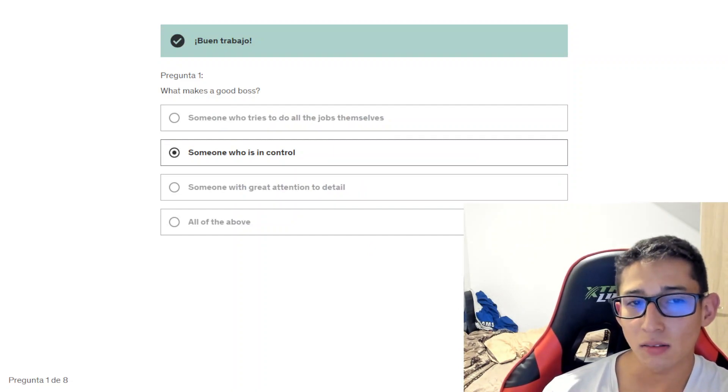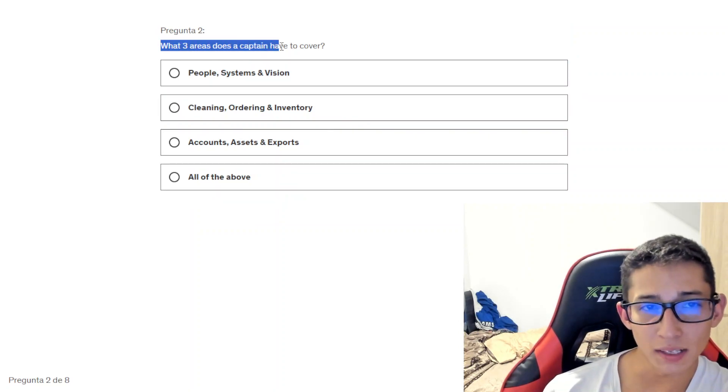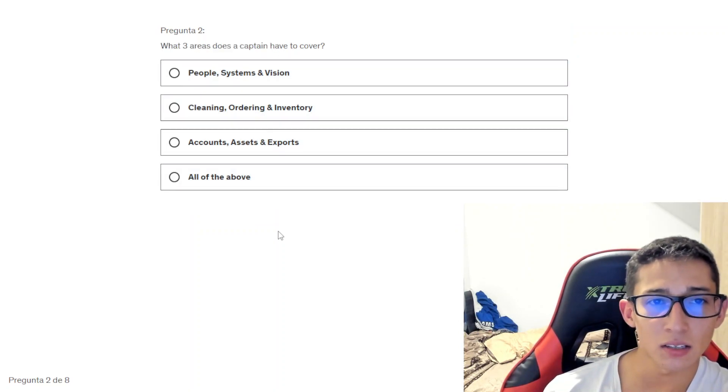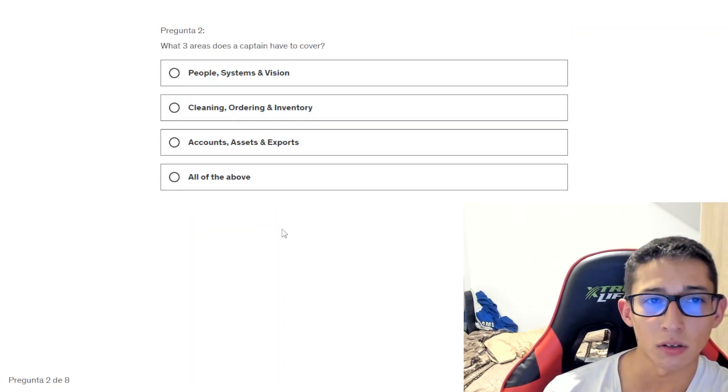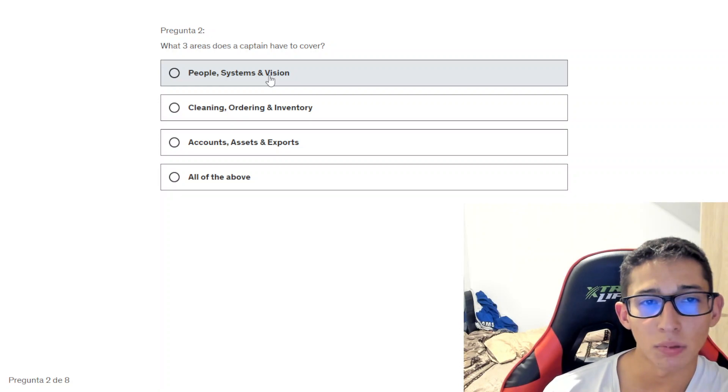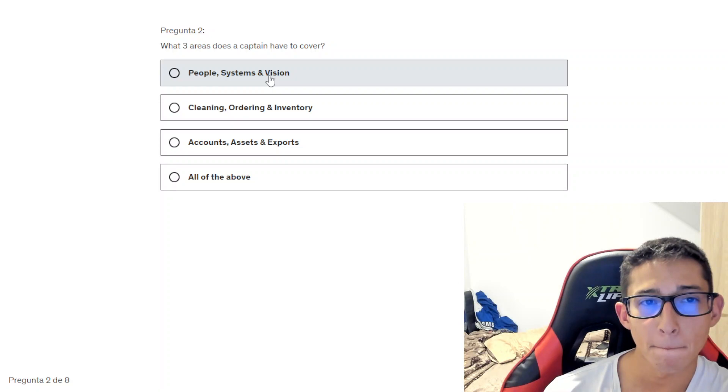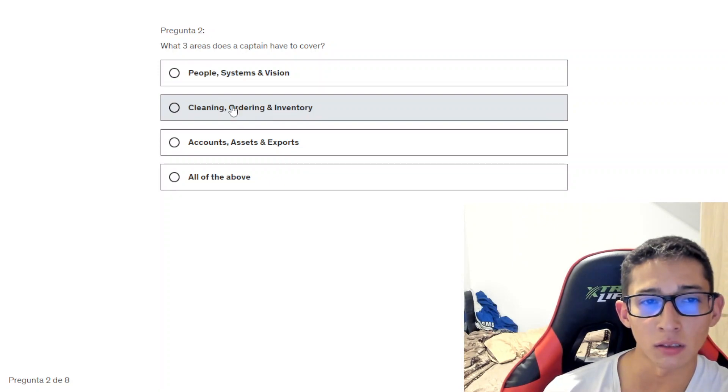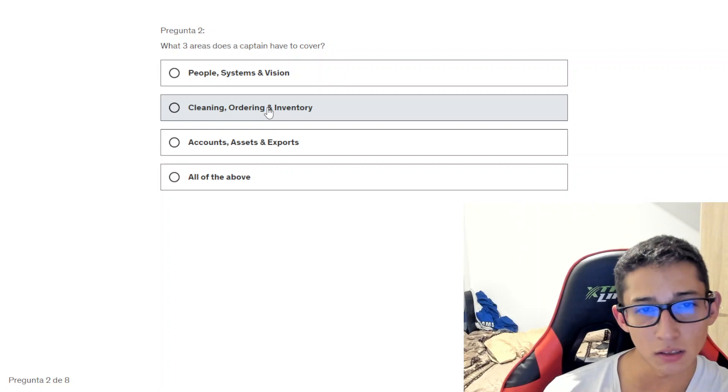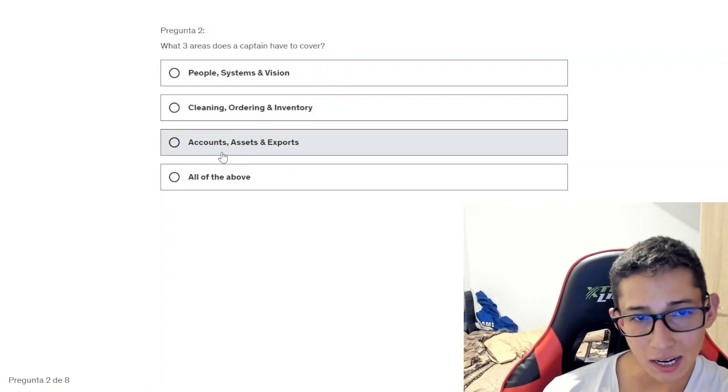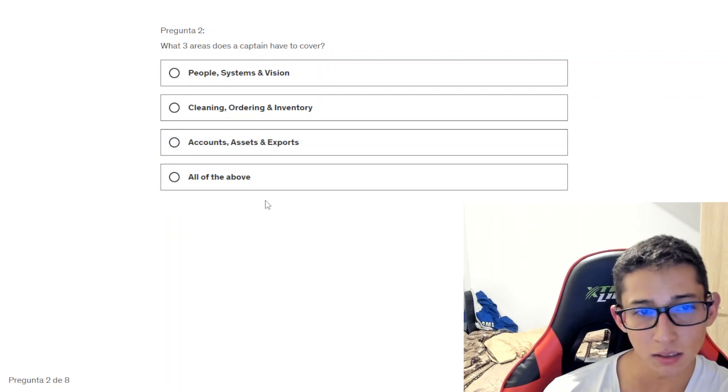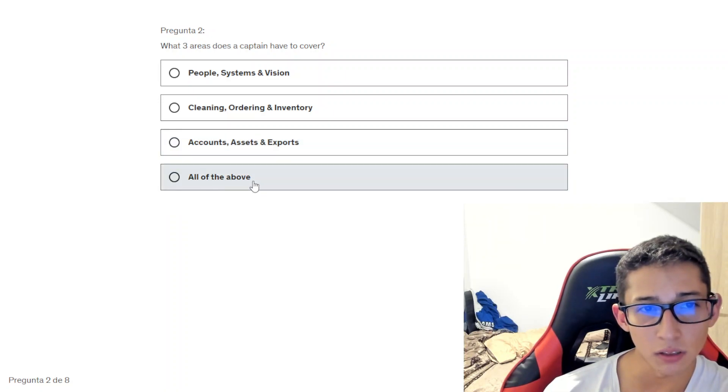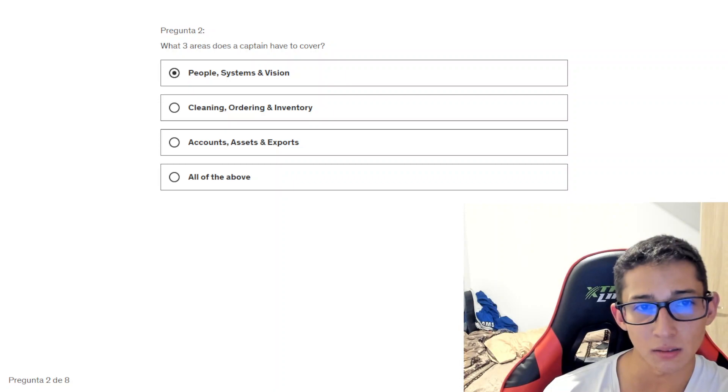Next question: what three areas does a captain cover? People, systems, and... management, cleaning, ordering, decision, accounts, assets, and exporters, decision. All of the above. Let's check the answer.